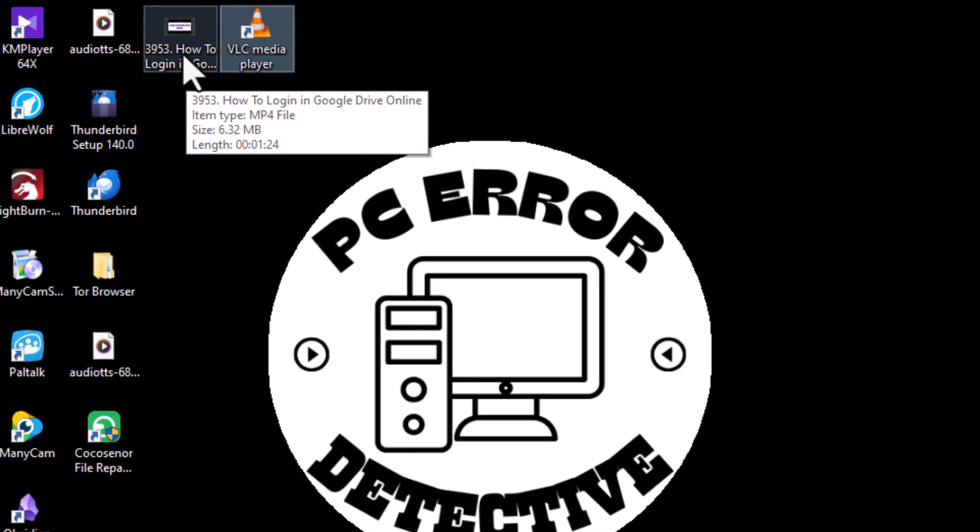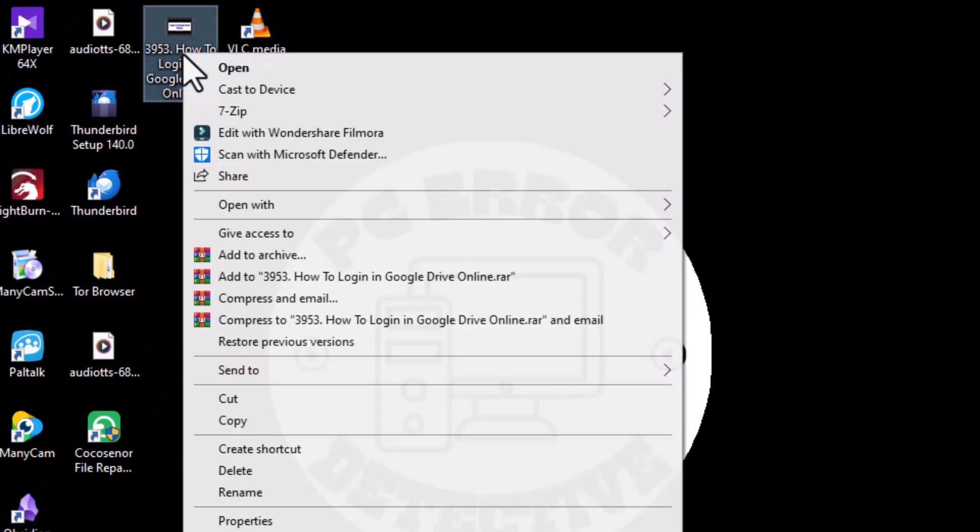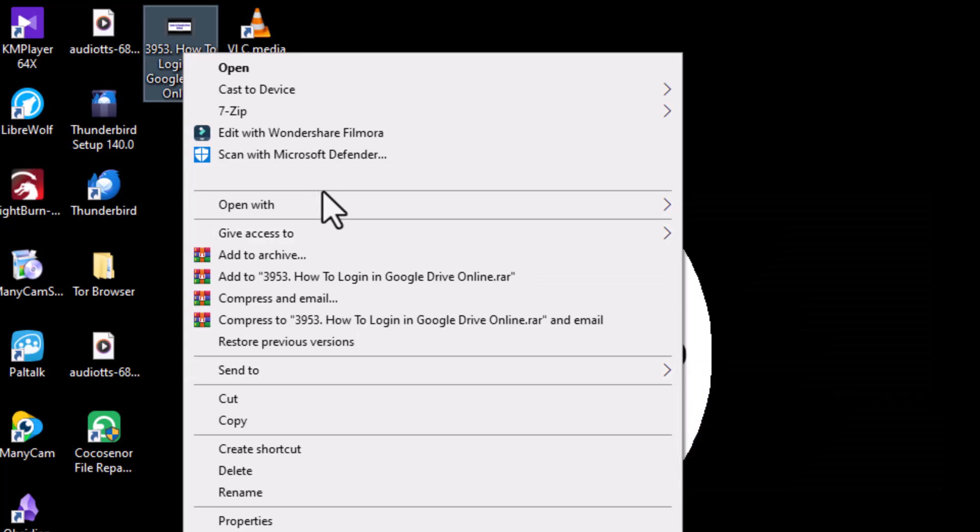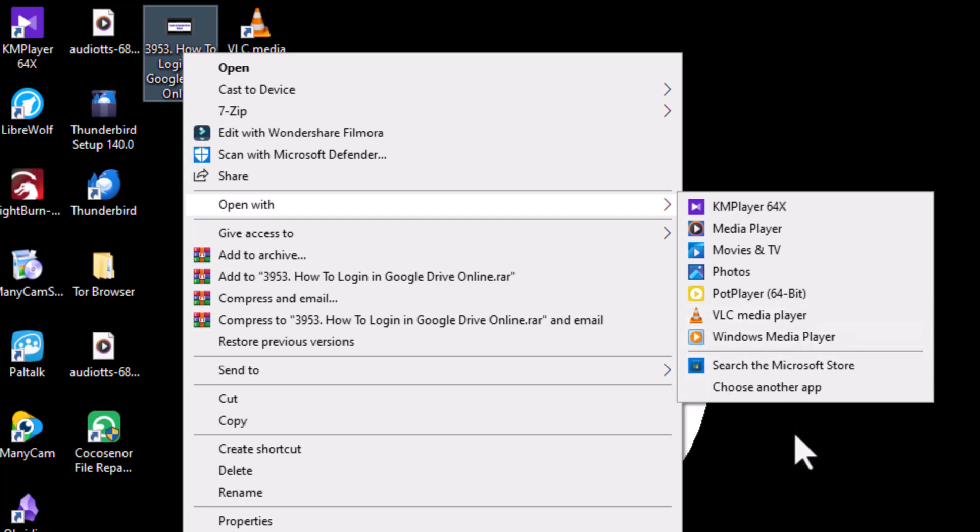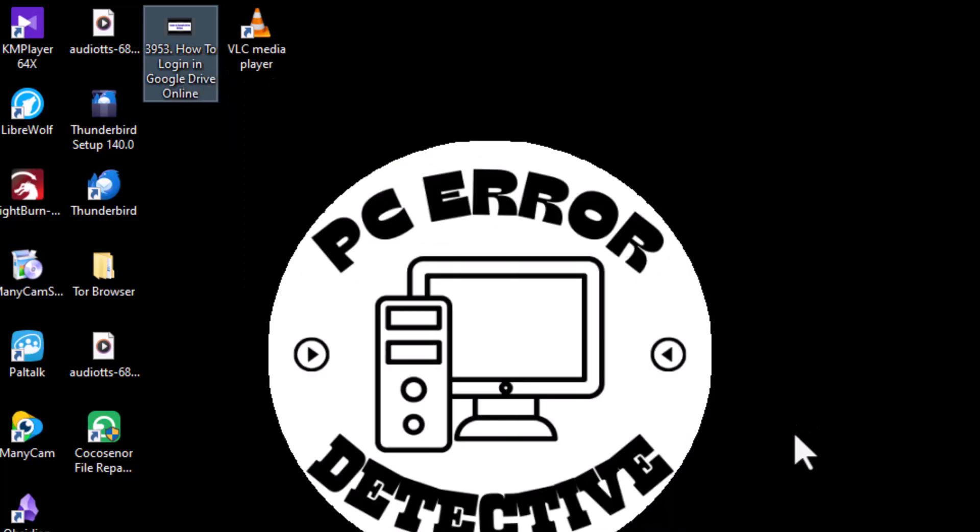Step 2: Right-click on the video file that's showing the error and select the option called Open With from the menu. Step 3: Choose VLC Media Player from the list to play the video. This can often bypass the error if it's caused by format issues.